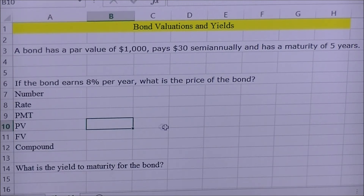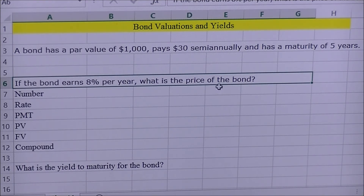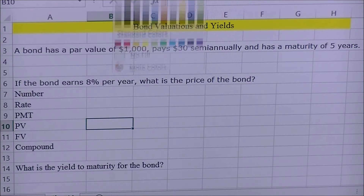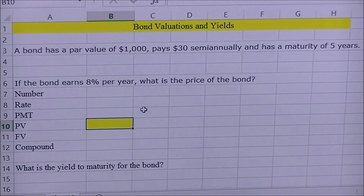Once you have your structure, the next thing you do is identify what you're solving for. This problem asks us to solve for the price of the bond, which is the present value of the bond today. So we're solving for present value, and I always highlight this in yellow to indicate what I need to solve for.